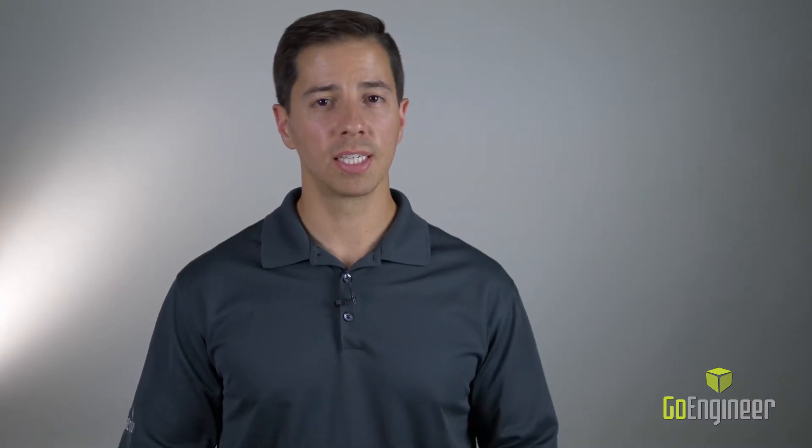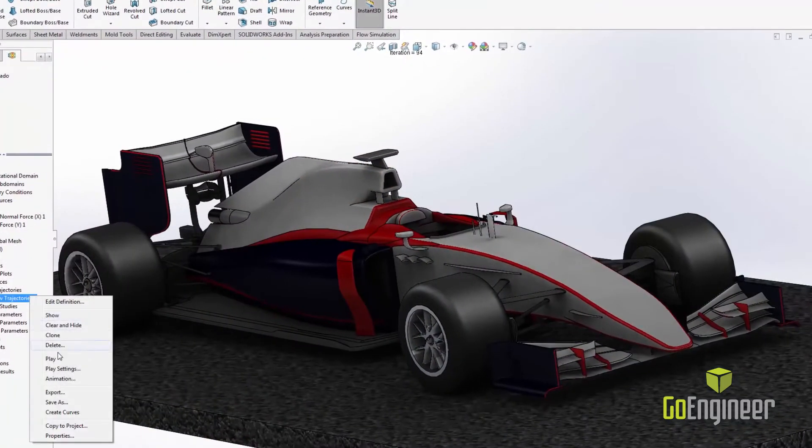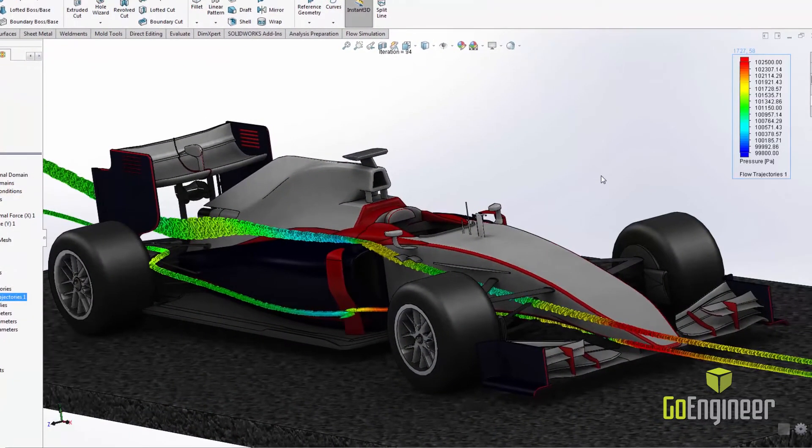Testing the flow around a system, similar to a virtual wind tunnel, can be set up in minutes with easy to understand results.